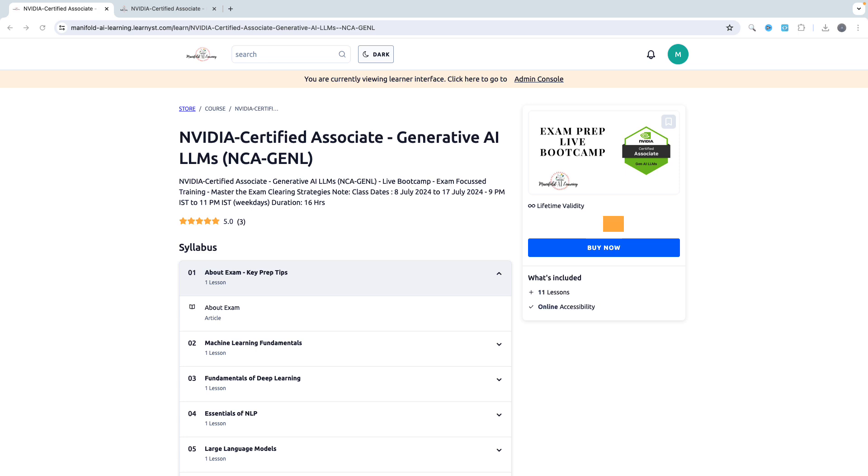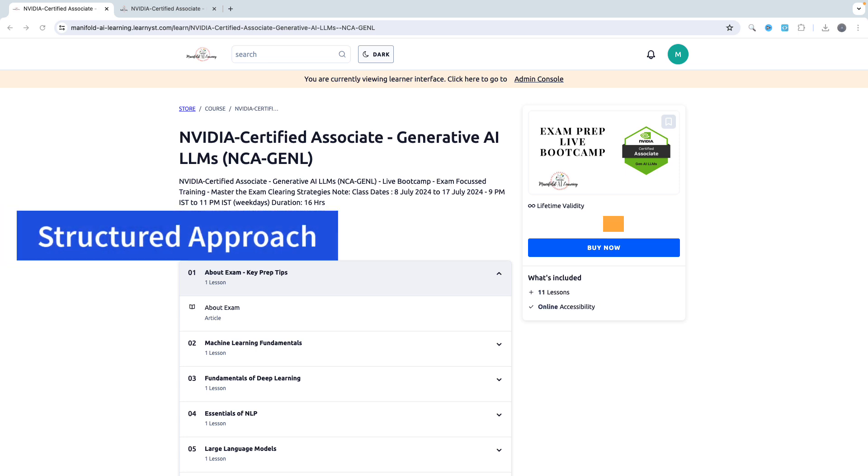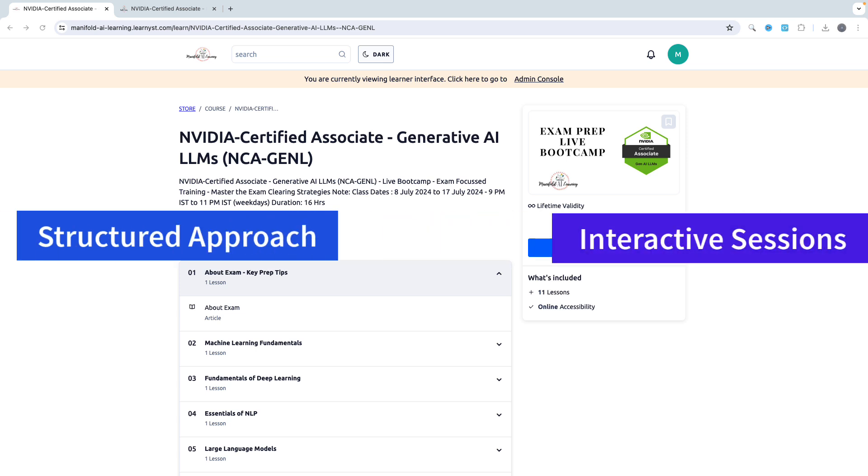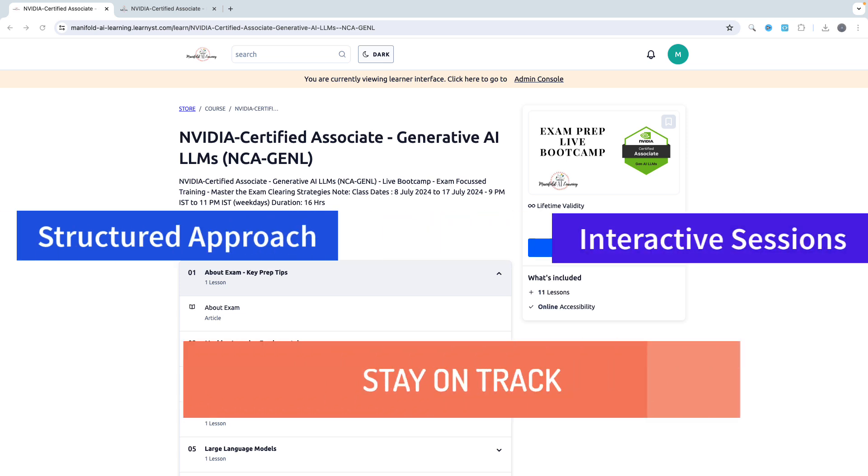First of all, let's understand what exactly is this course. This is an examination preparation live bootcamp, which means your preparation and learning in this cohort will be specific for your examination preparation. Since it's a live bootcamp, it follows a structured schedule and interactive format which will help you stay on track, stay motivated, and focused on your examination goal.